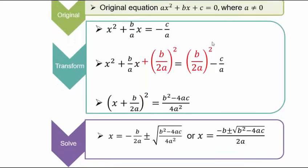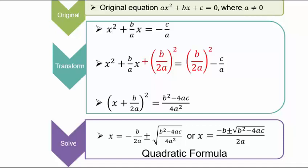Taking square roots of both sides: x + b/(2a) = ±√(b² - 4ac) / √(4a²). Since √4 = 2 and √(a²) = a, the denominator is 2a. Subtracting b/(2a) from both sides and combining over the common denominator 2a gives the quadratic formula: x = (-b ± √(b² - 4ac)) / (2a). This very important formula gives roots for all quadratic polynomials.